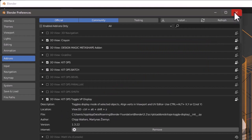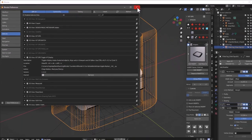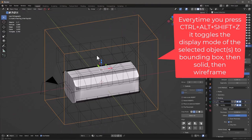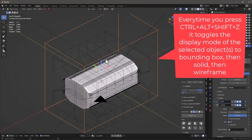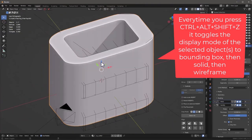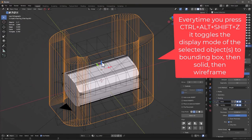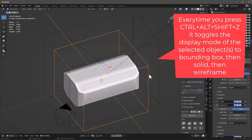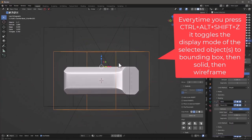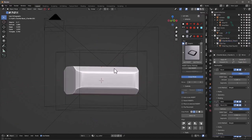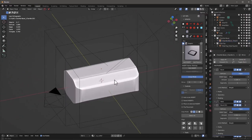Let me show you what that does. I'll press Control-Shift-Z: one — bounding box; two — it's solid; three — it's wireframe. So this allows us to take a lot of these wires and turn them into bounding boxes so we can kind of see what we're working on.